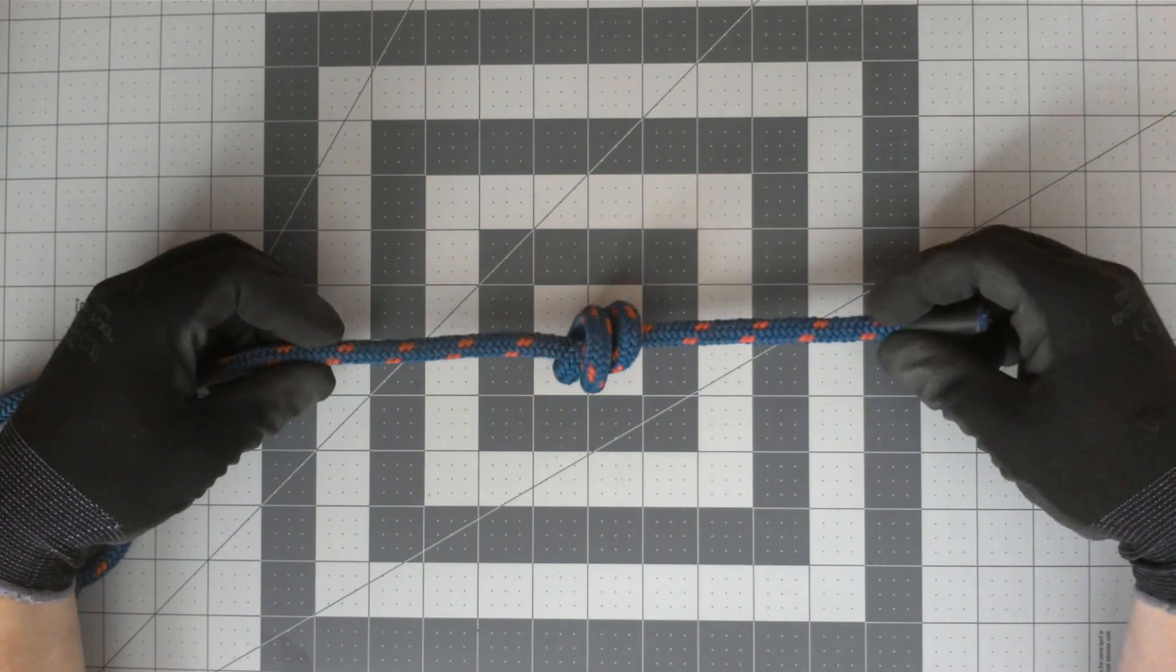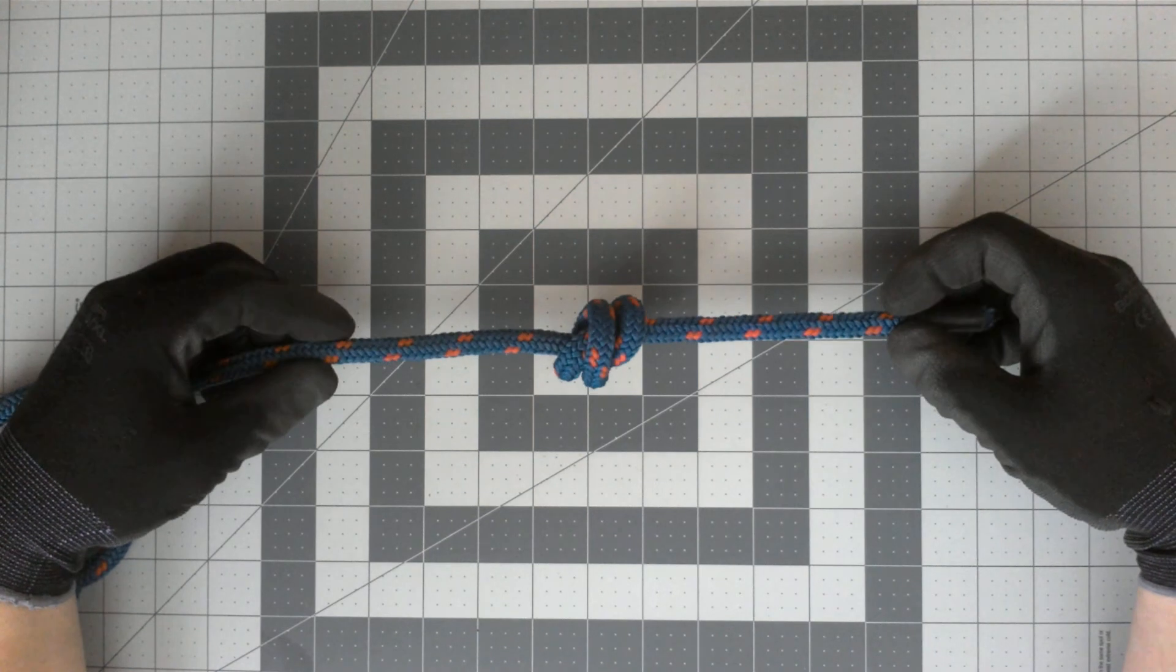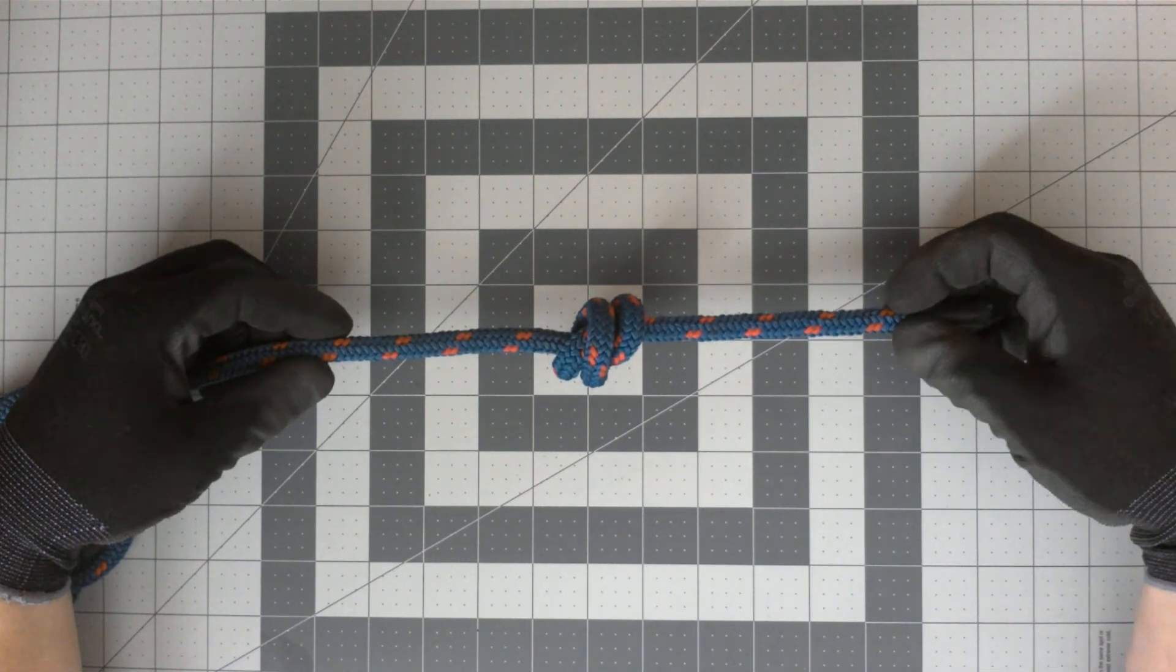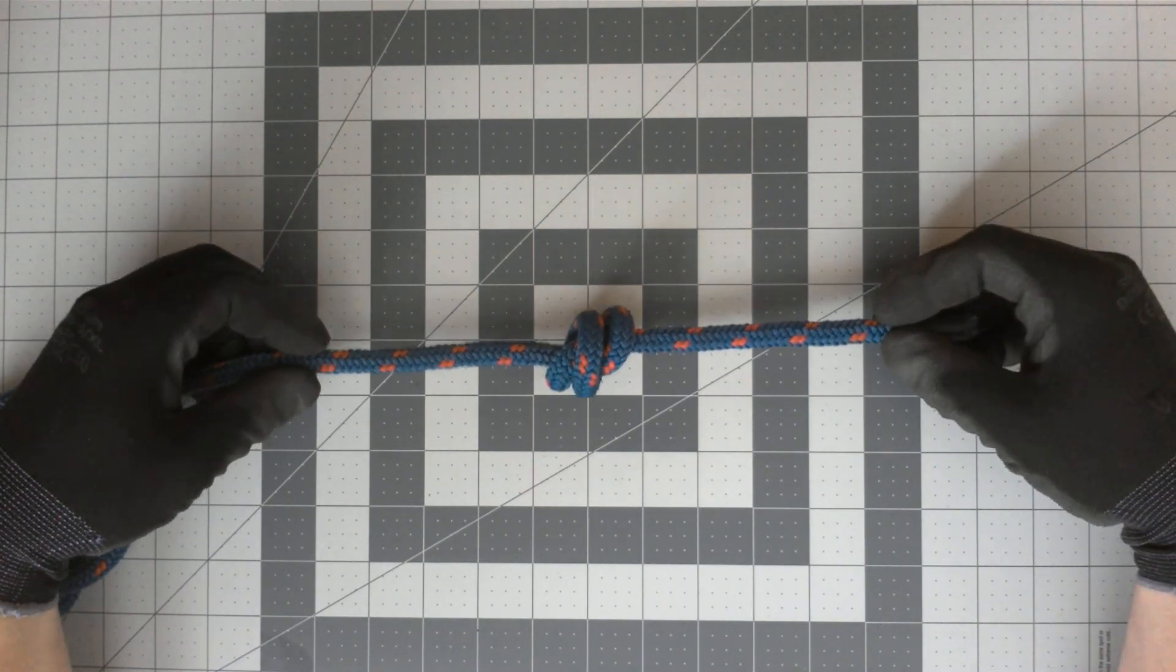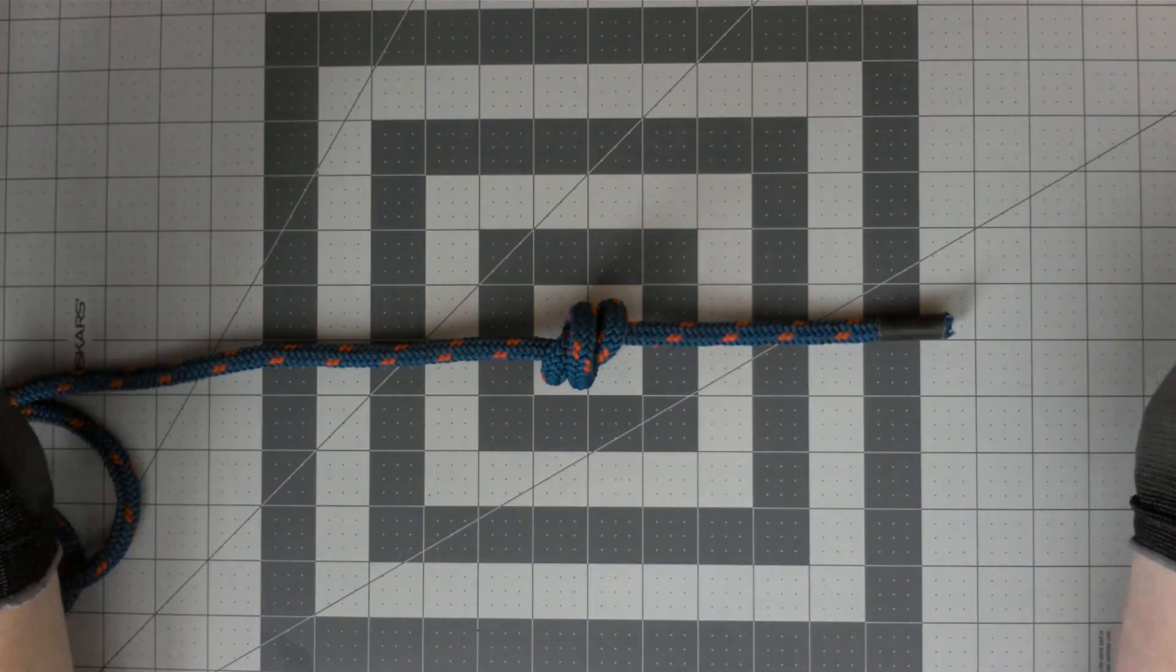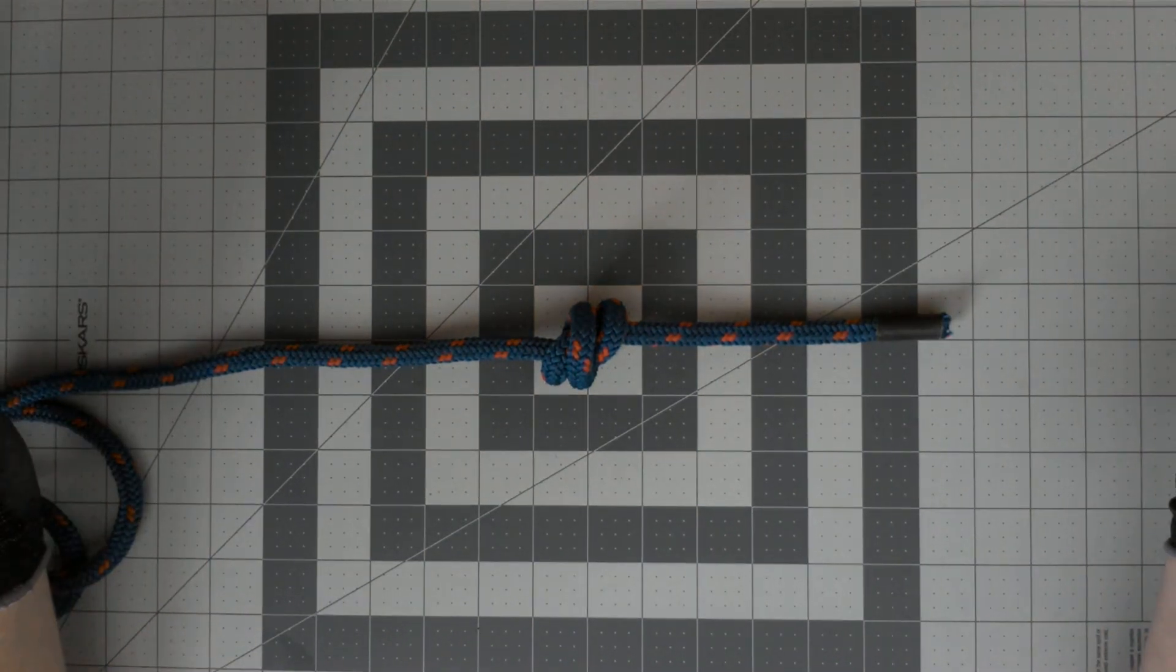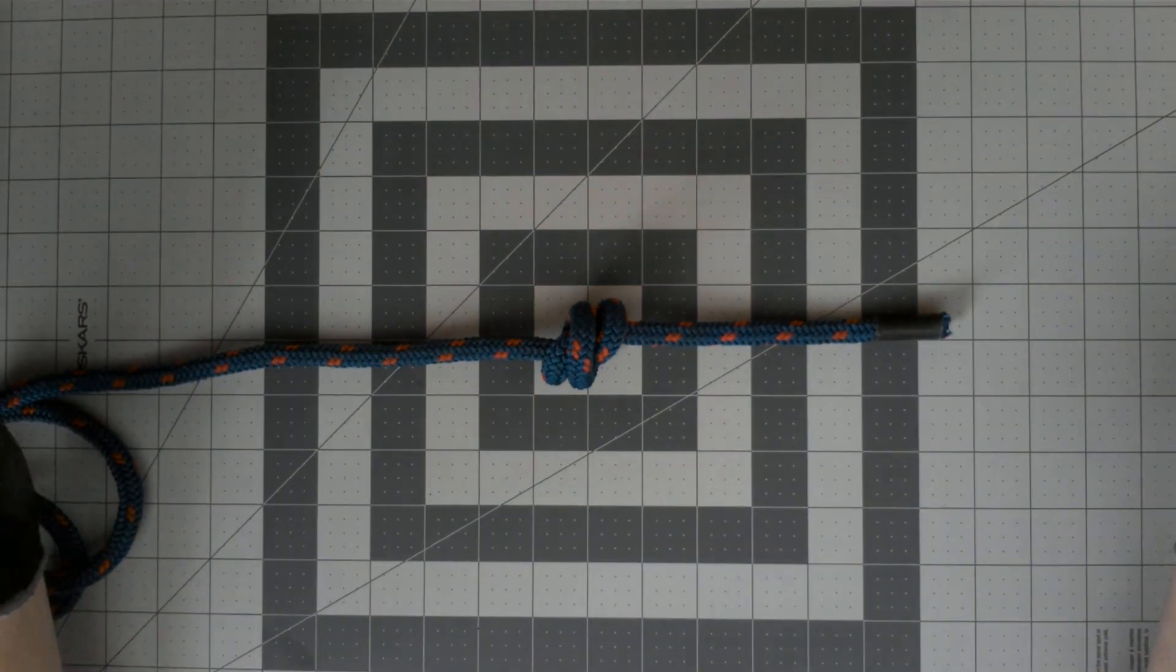If you are in the firefighter academy, you will need to have safety knots on your knots. That is considered an auto-fail if you don't do that, so it's important to know.